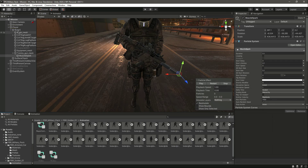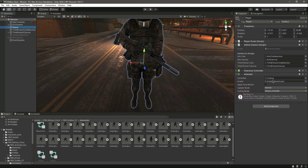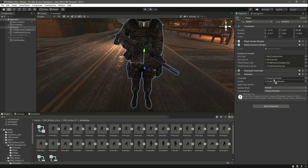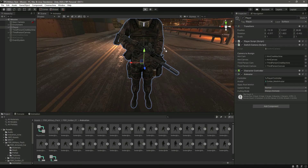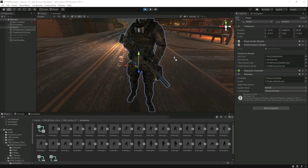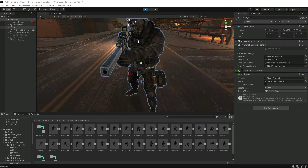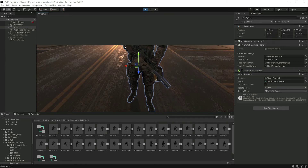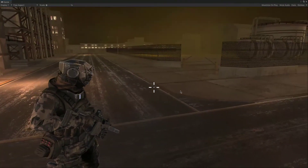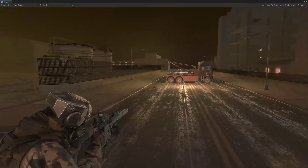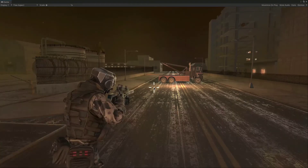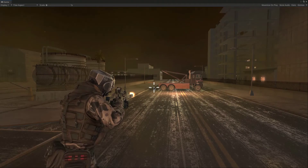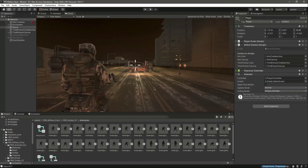Now click on the player again and add the player controller animator back. If you play the game now and try to shoot, as you can see it shows the muzzle flash in front of the rifle. Let me close the game.